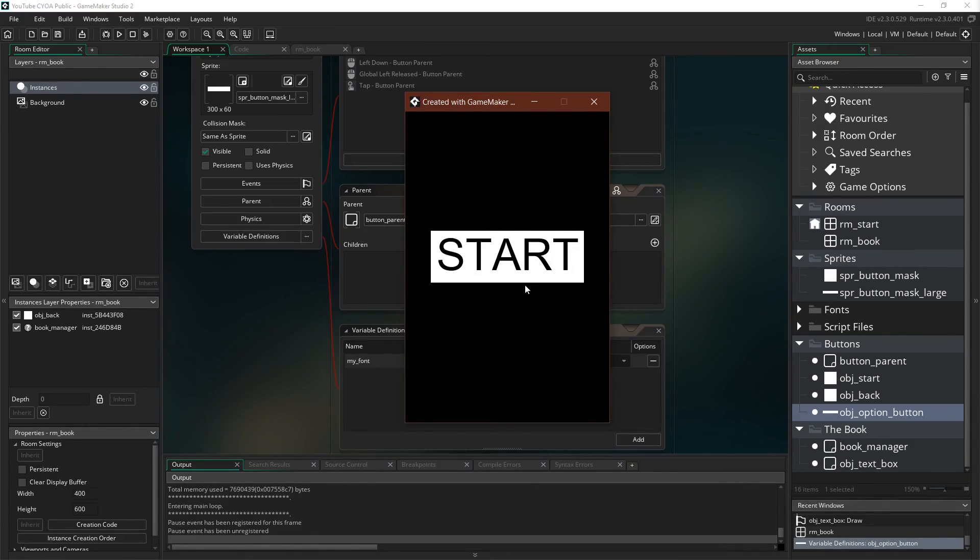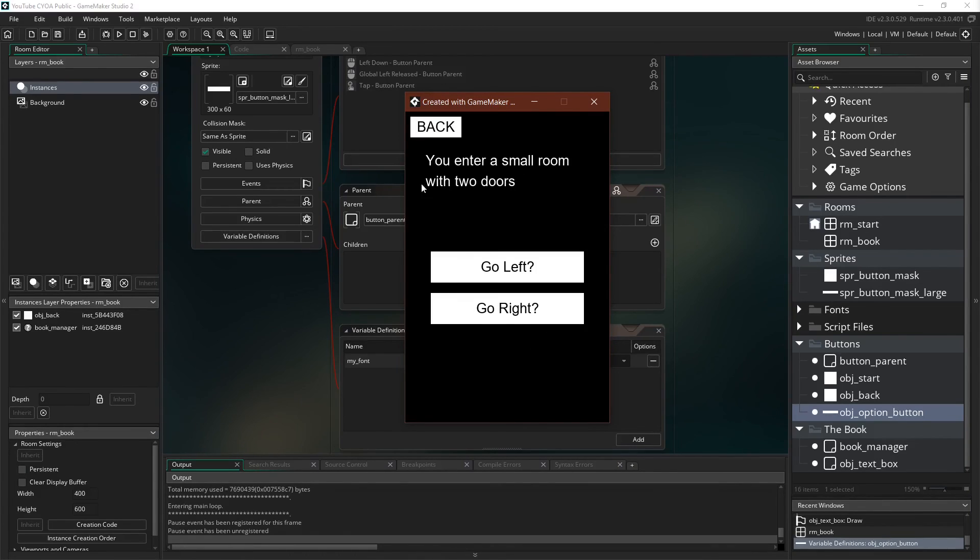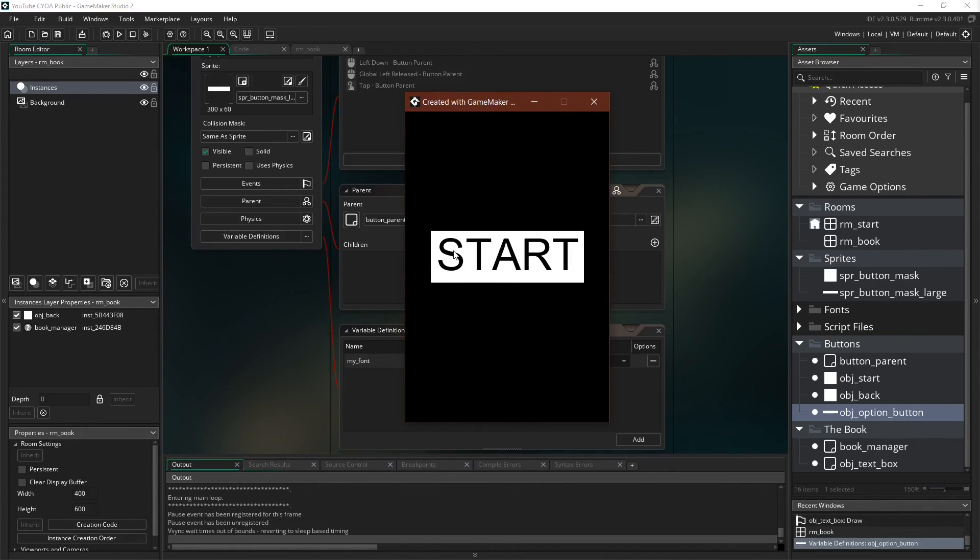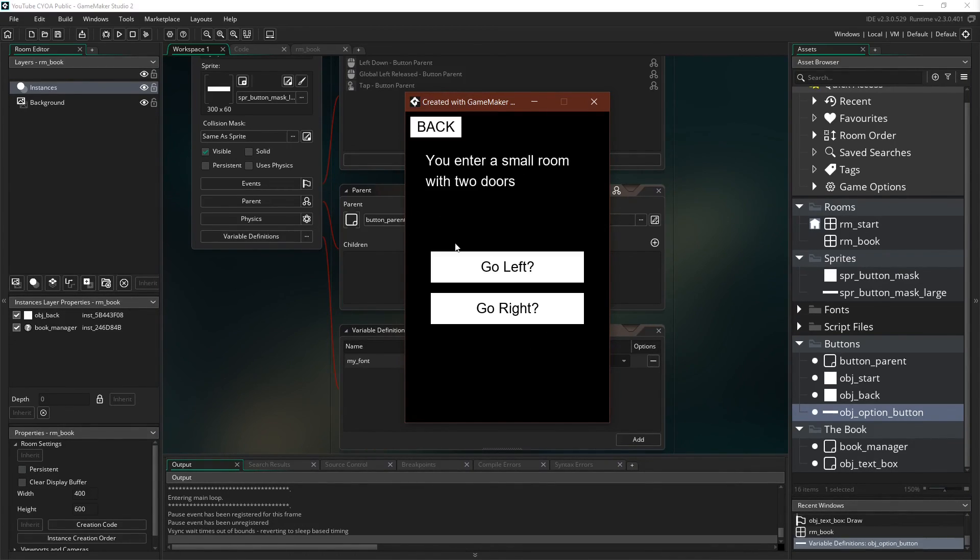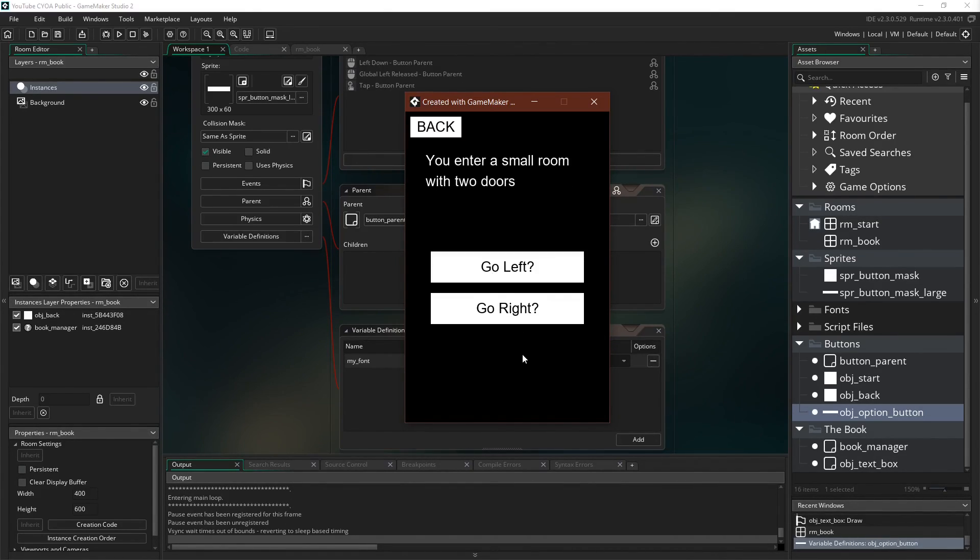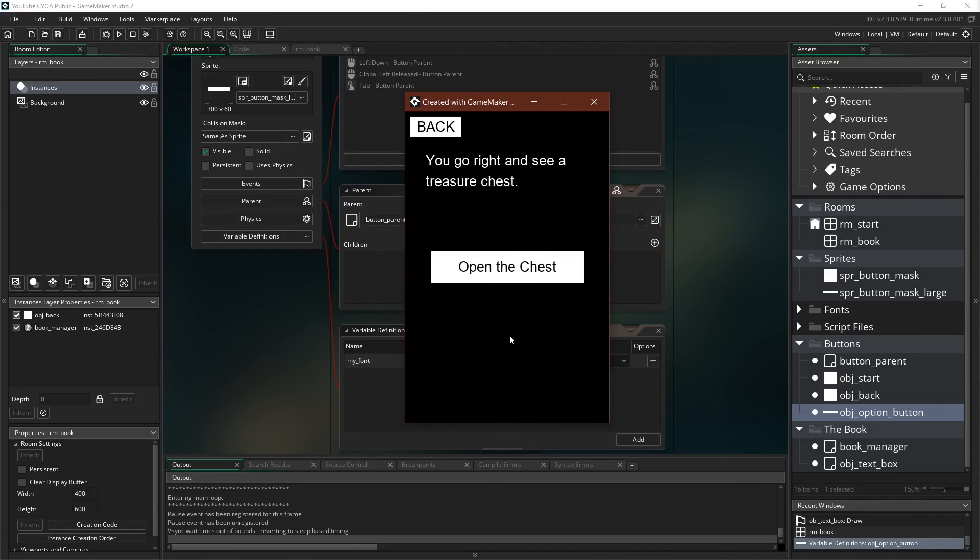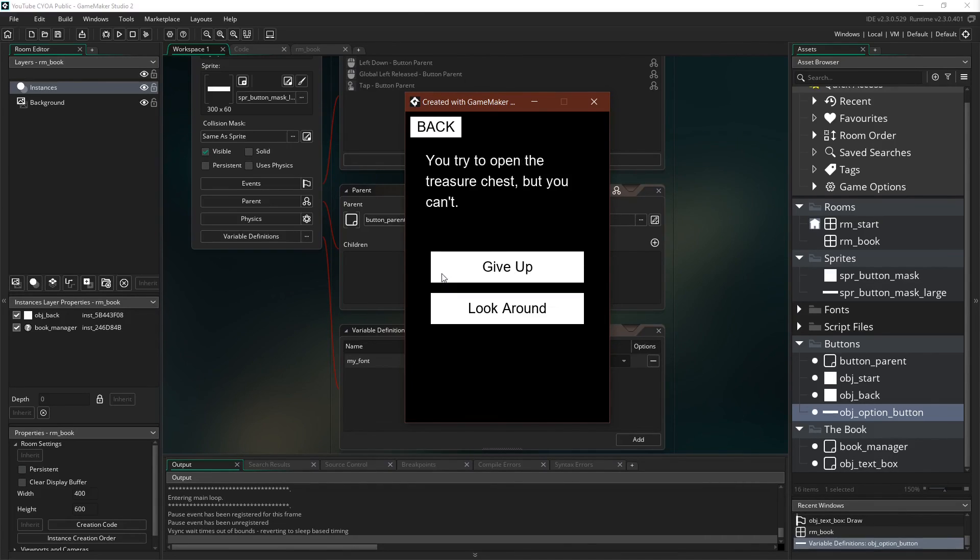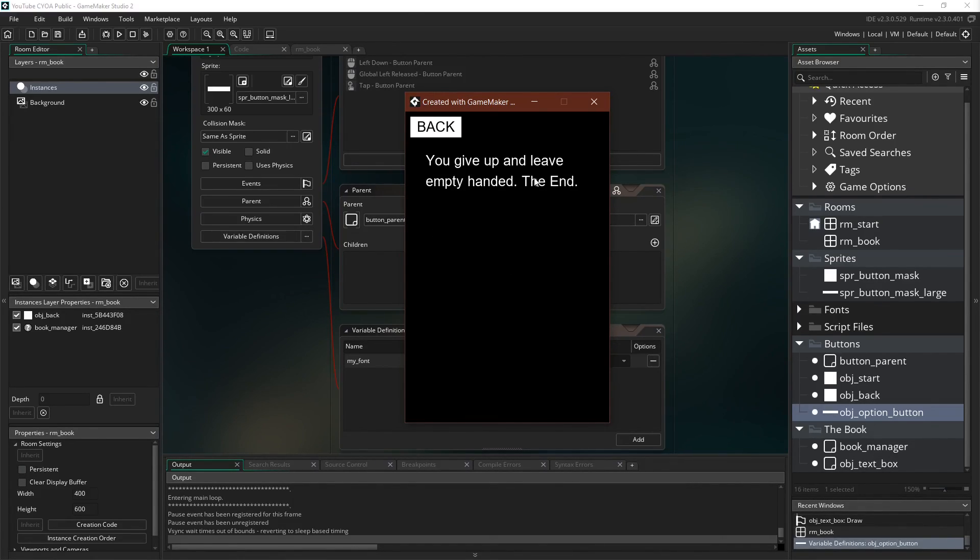So here we go. We can click on Start. We can go between the two. And now our buttons exist with our options. We can go left. We find nothing but a dead end. We can go back. We can go right. We can open the chest. We can give up. And that's an immediate game over.